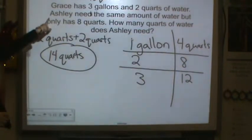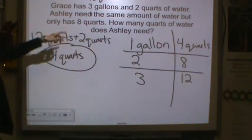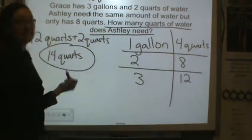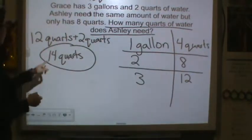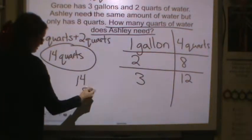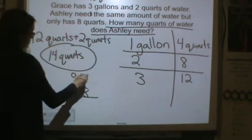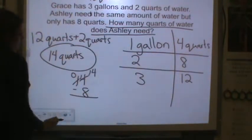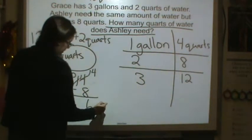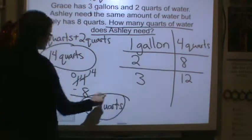Ashley needs the same amount of water but she only has eight quarts. How many quarts does she need? We need to subtract fourteen minus eight to see how much she needs. We're going to need to regroup. Eight from fourteen is six, so Ashley needs six more quarts.